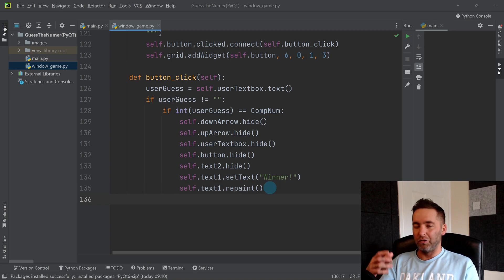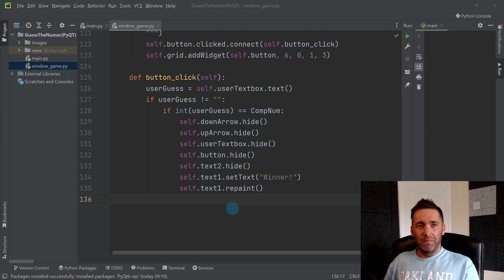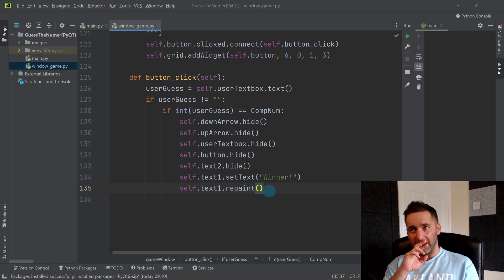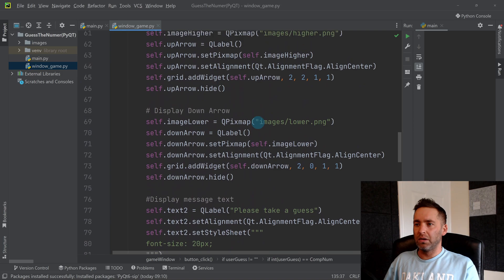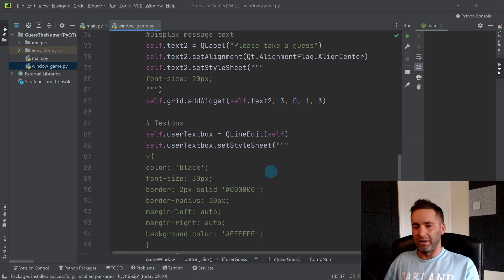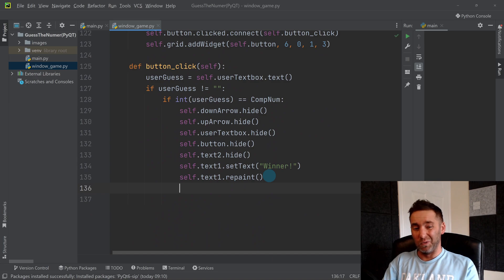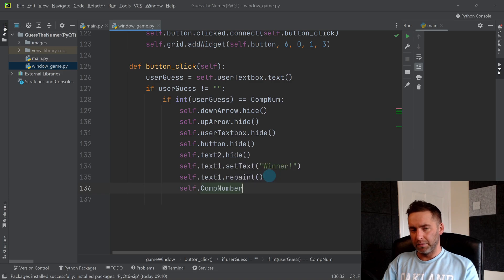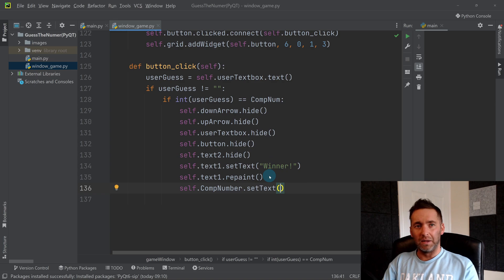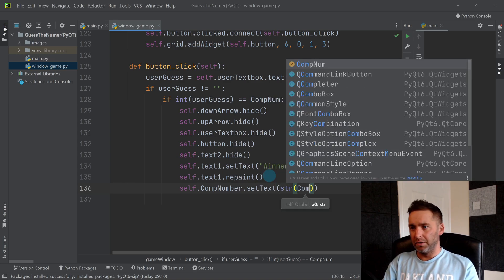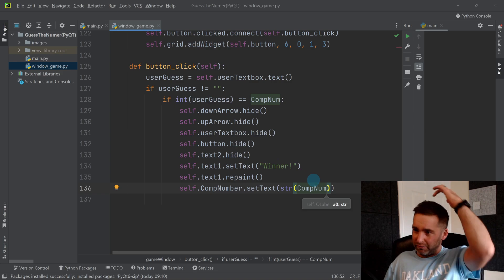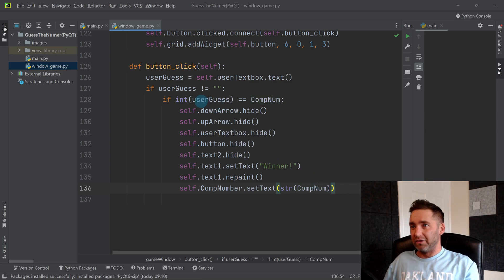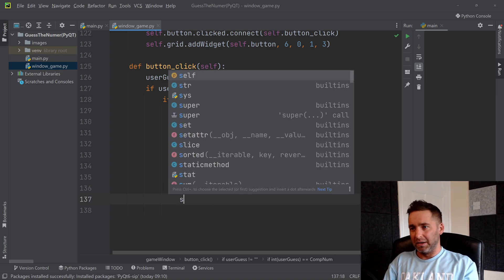That's going to hide all the stuff that's not really relevant anymore because you've just won the game. It's going to display a message Winner. We might want to then set the question mark. We had a question mark inside that green box, so we'd probably want that to become the actual number you've just guessed. We could do that by saying self.comp_num dot set_text, set it to a string of either comp_num or user_guess, and then do repaint again.